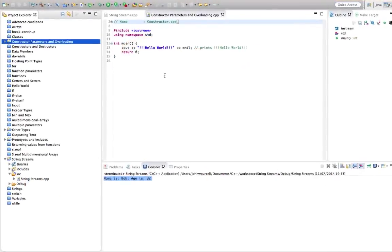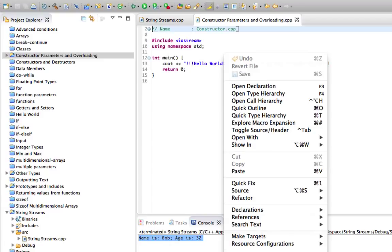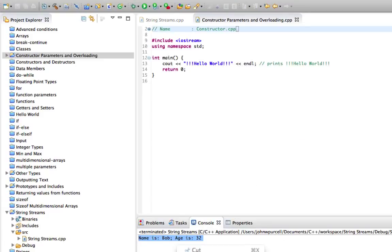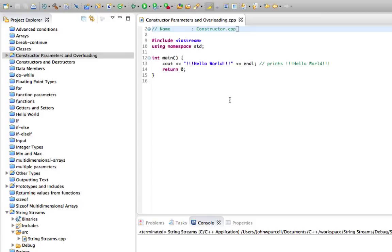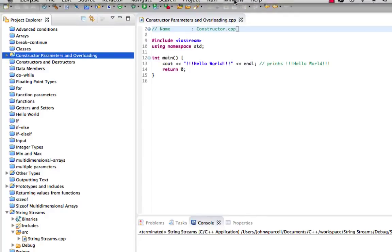Hello, this is John from caveofprogramming.com. In this tutorial we're going to look at constructor parameters in C++ and we're going to take a look at method overloading as well, or at least we're going to get a first look at it.